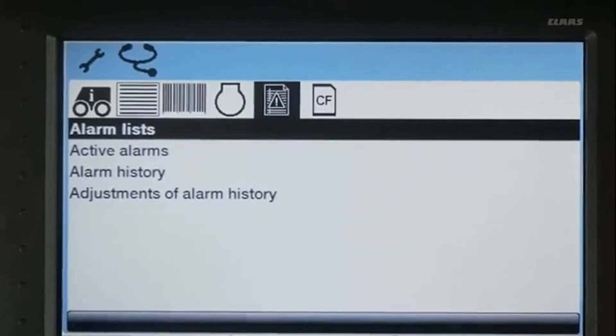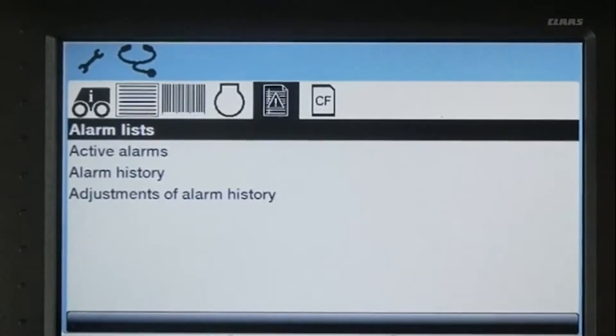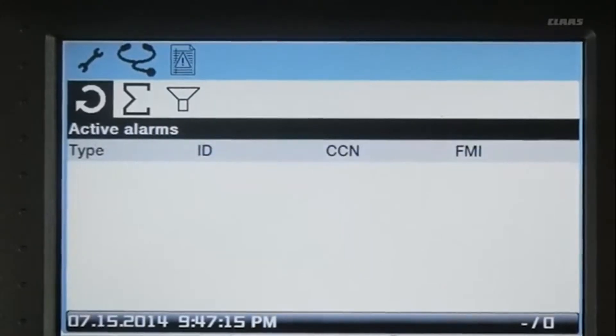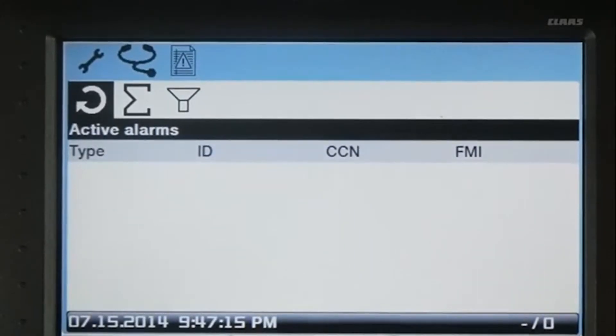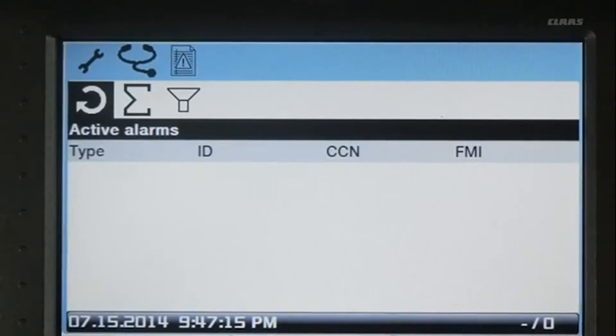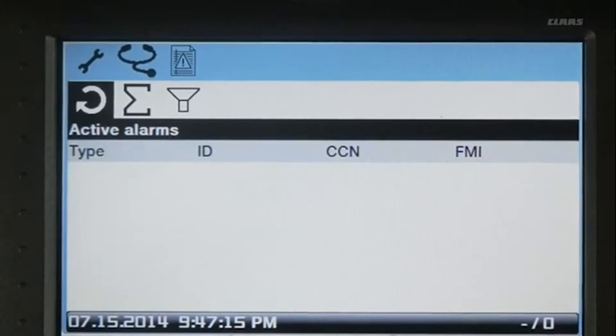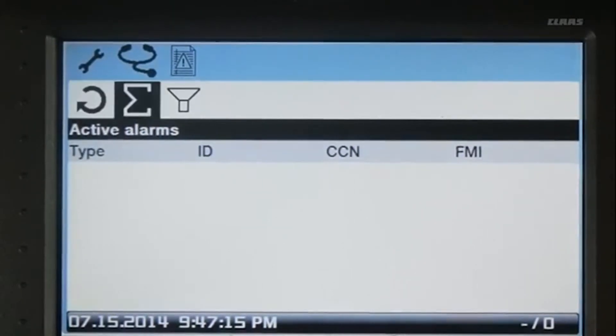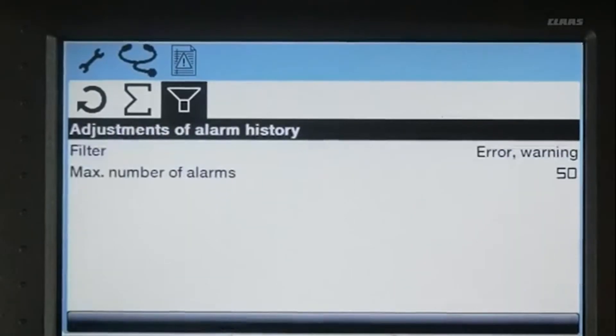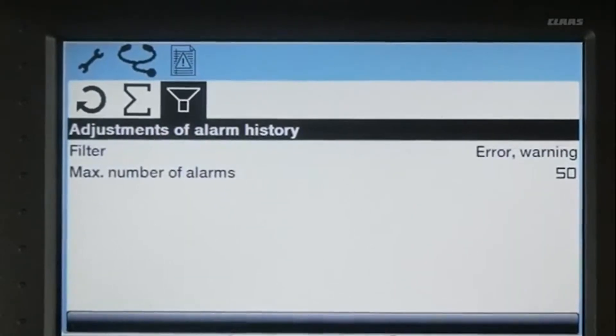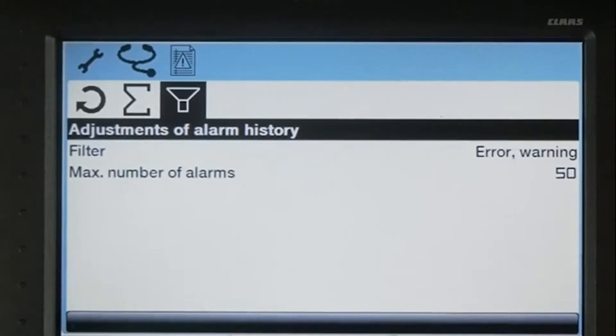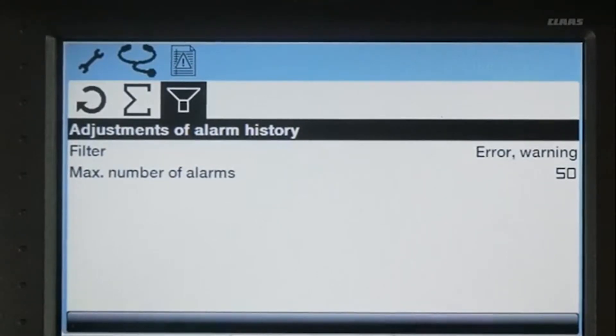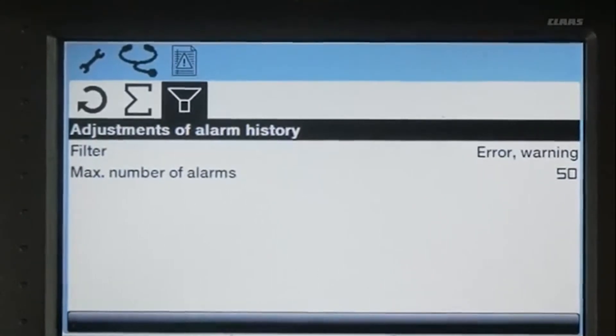The next menu will show you an active alarm list. SEBIS will keep the active alarm lists in memory until you cache them or clear them out. You can also set the maximum number of alarms that will stay in memory. An alarm filter can be set based on whether they are an error, warning, or informational point.